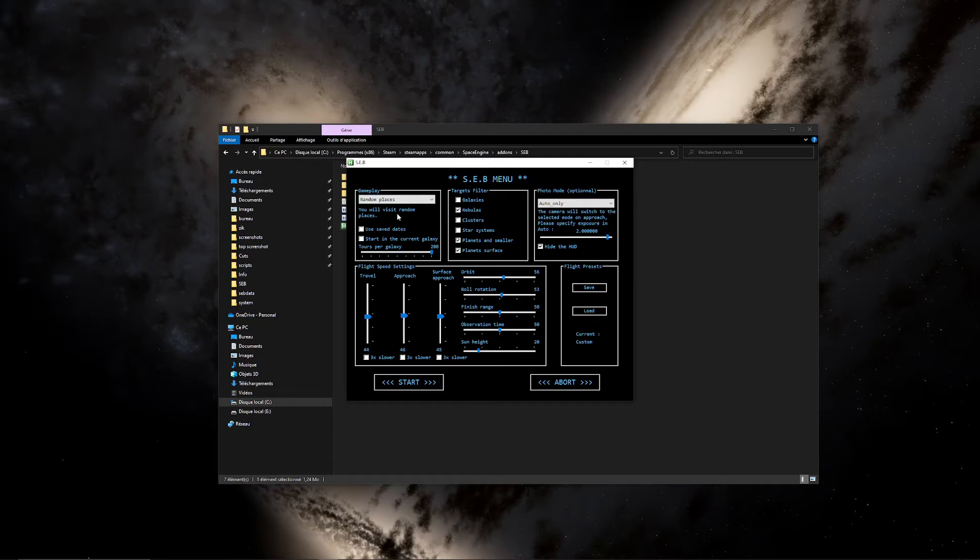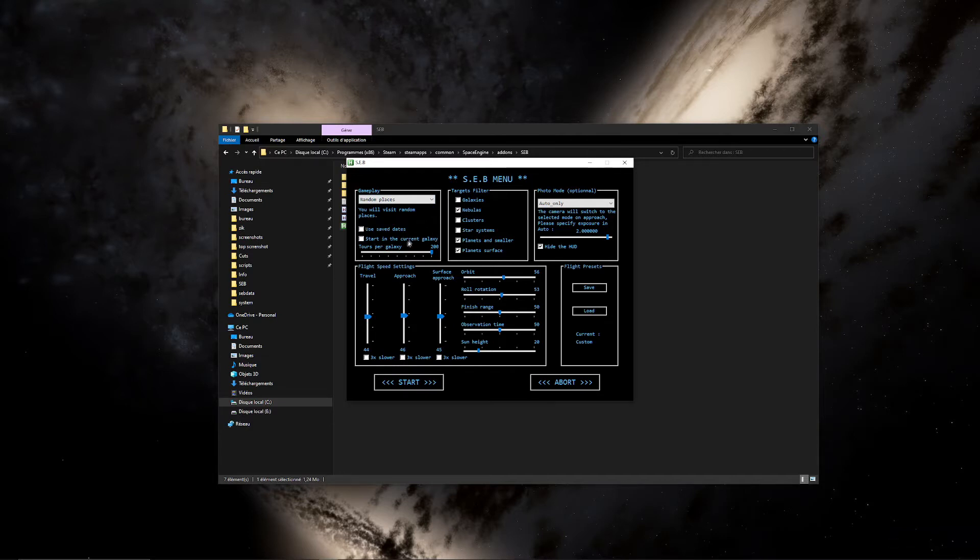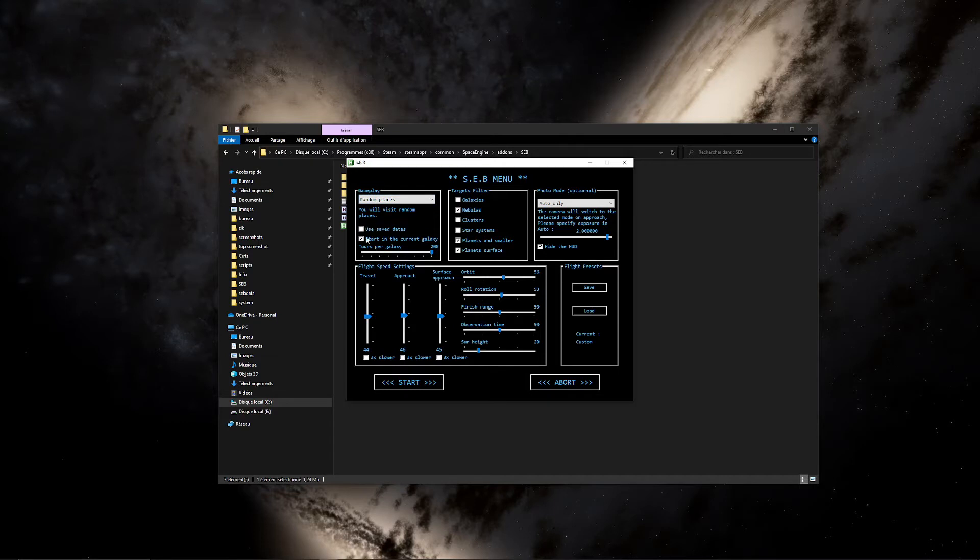The other new features. So I will show you an example of random place. The other new features, which is very convenient, is the start in the current galaxy option. So when you check it, you will start your first tour inside the galaxy you are close to. And coupled with a number of tours per galaxy, you will stay in this galaxy until you reach the number of tours.